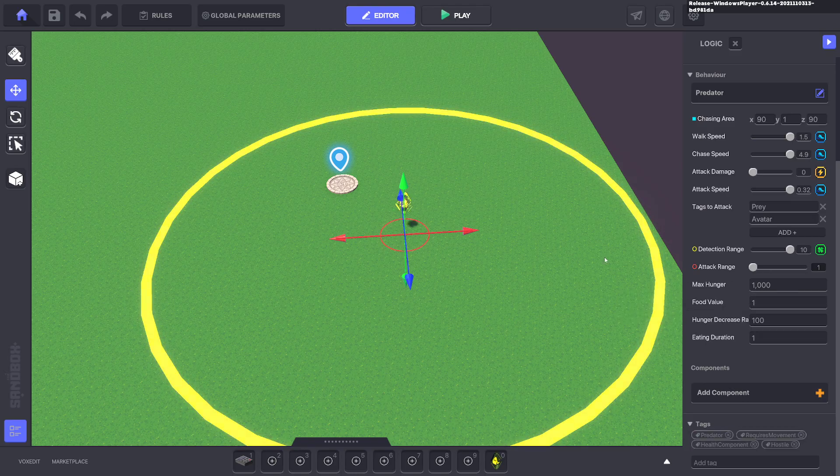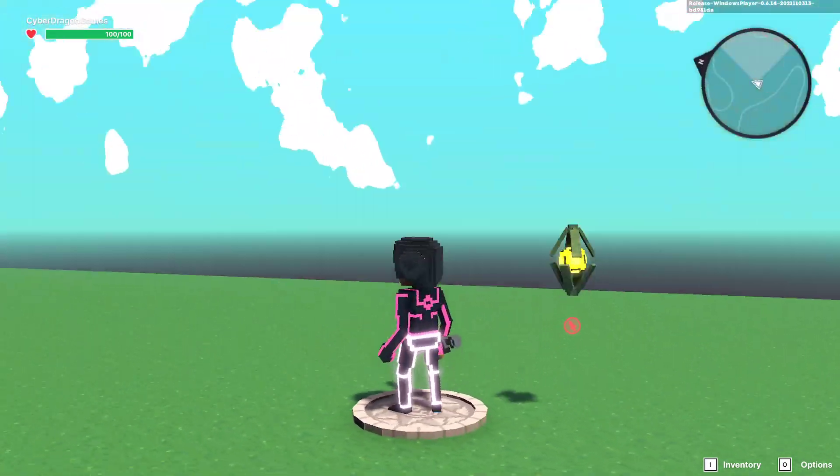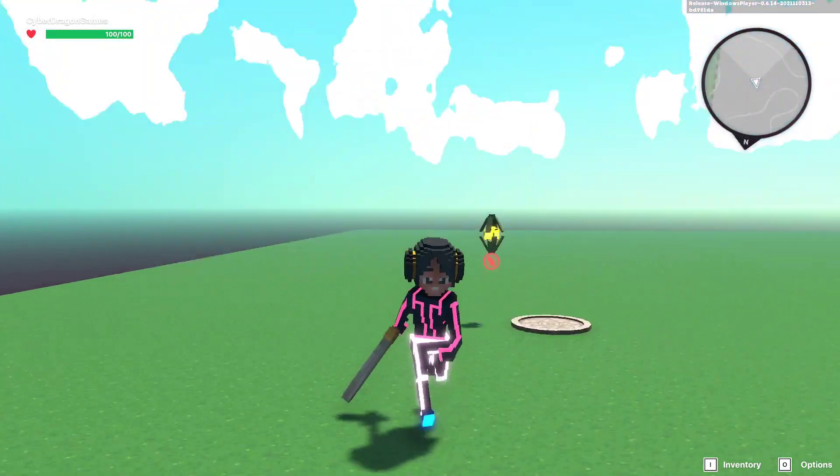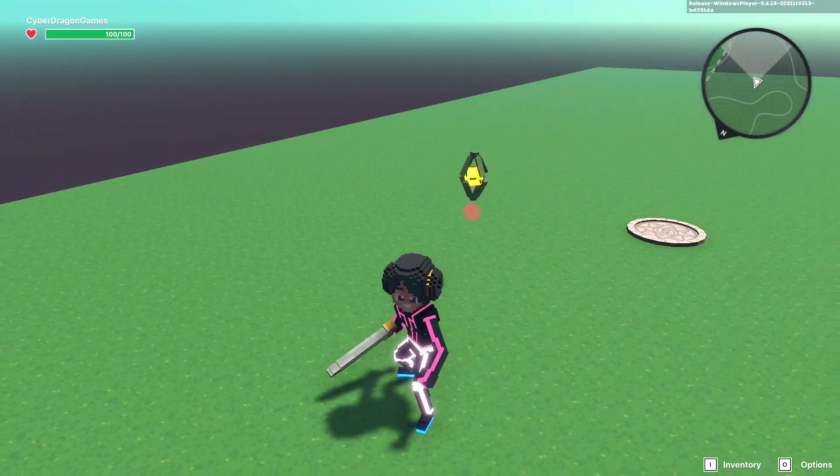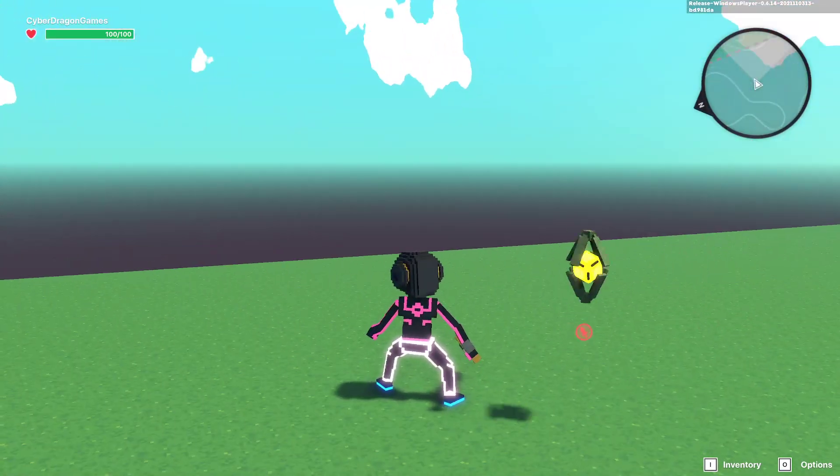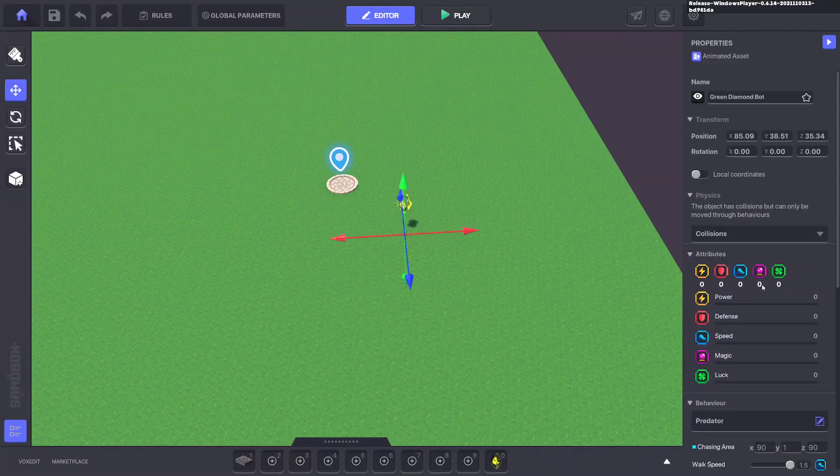Now you'll notice when you press tab it has an attack symbol underneath, which is not very appealing, especially if you're trying to get immersion. You can remove that.